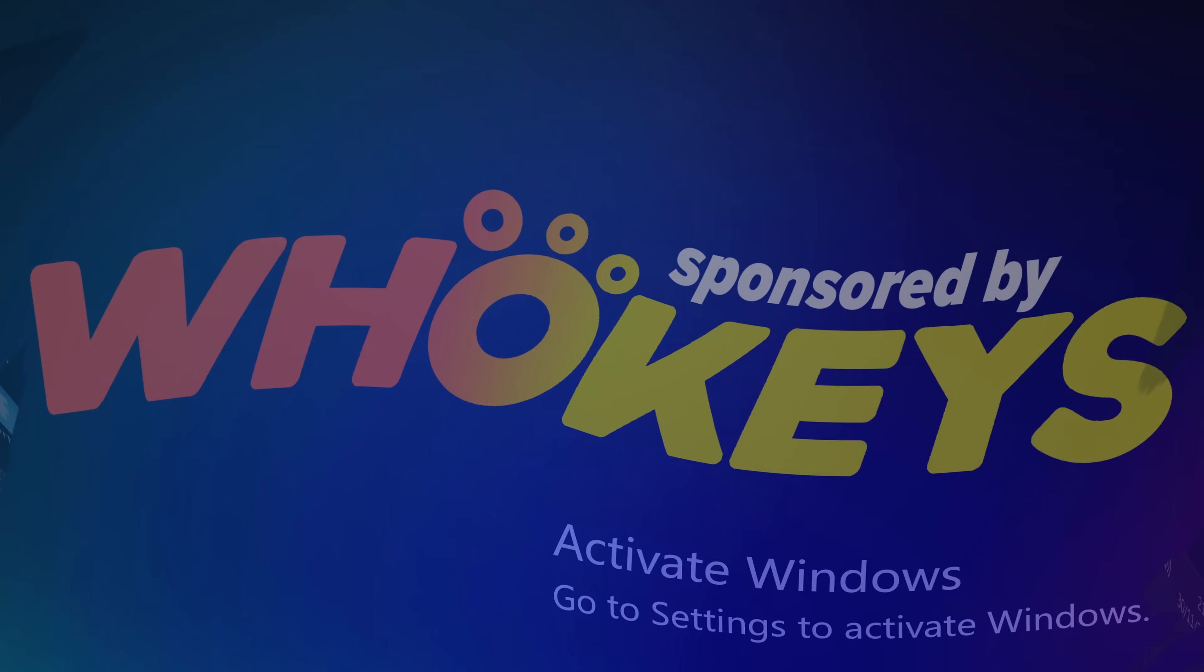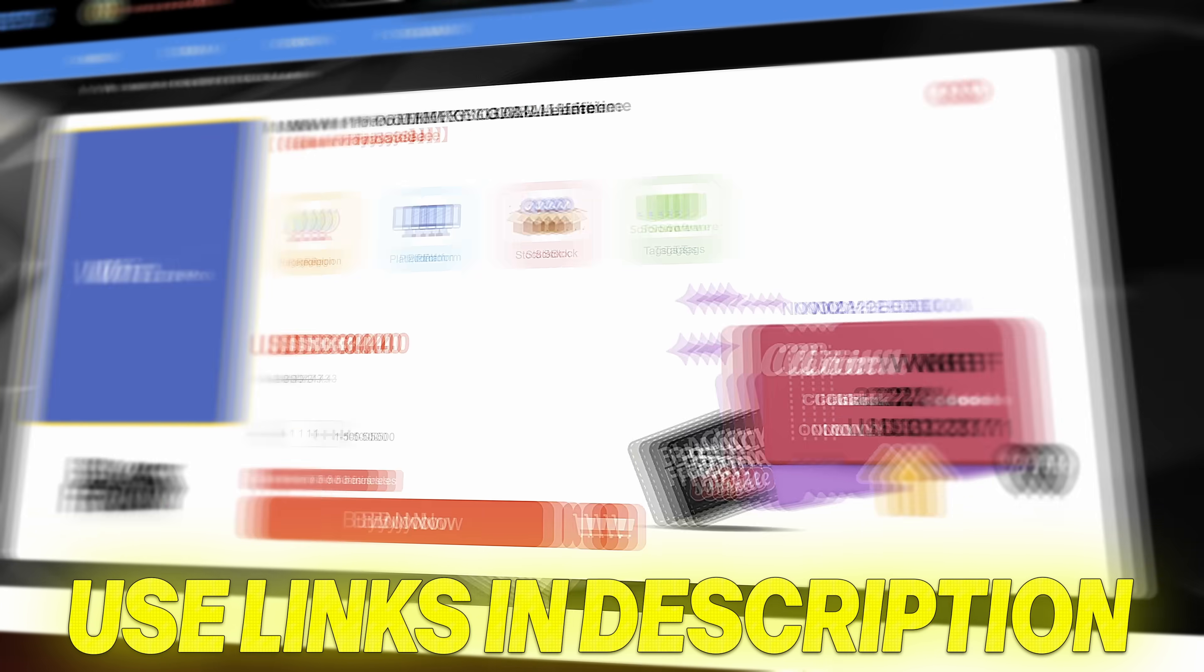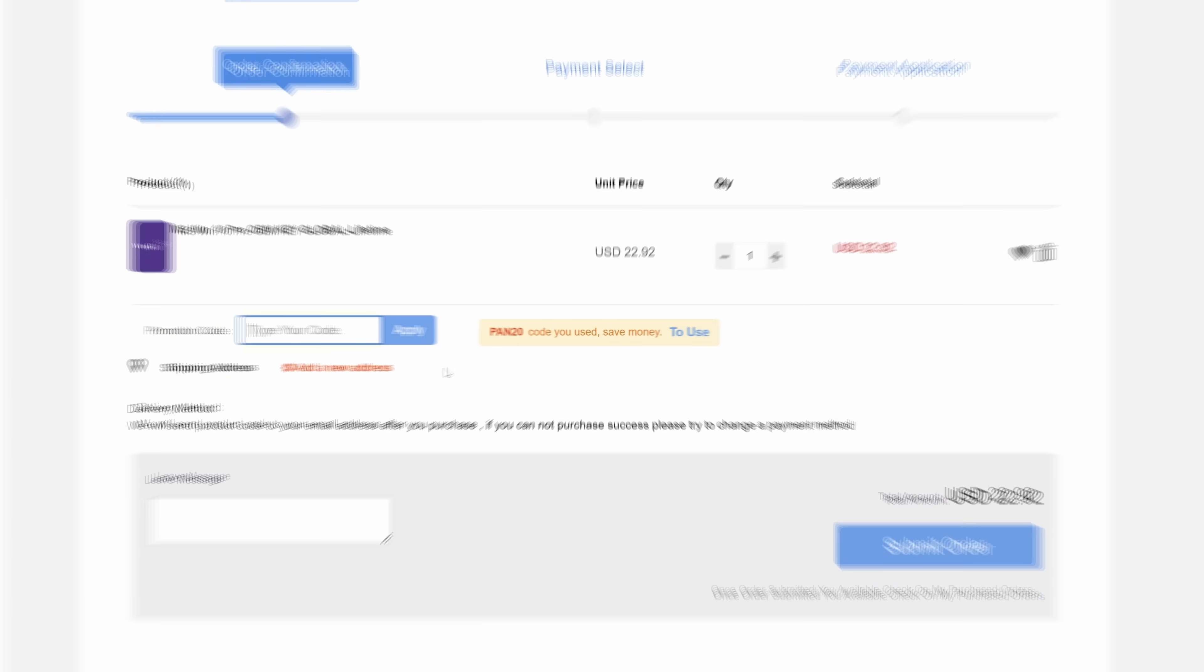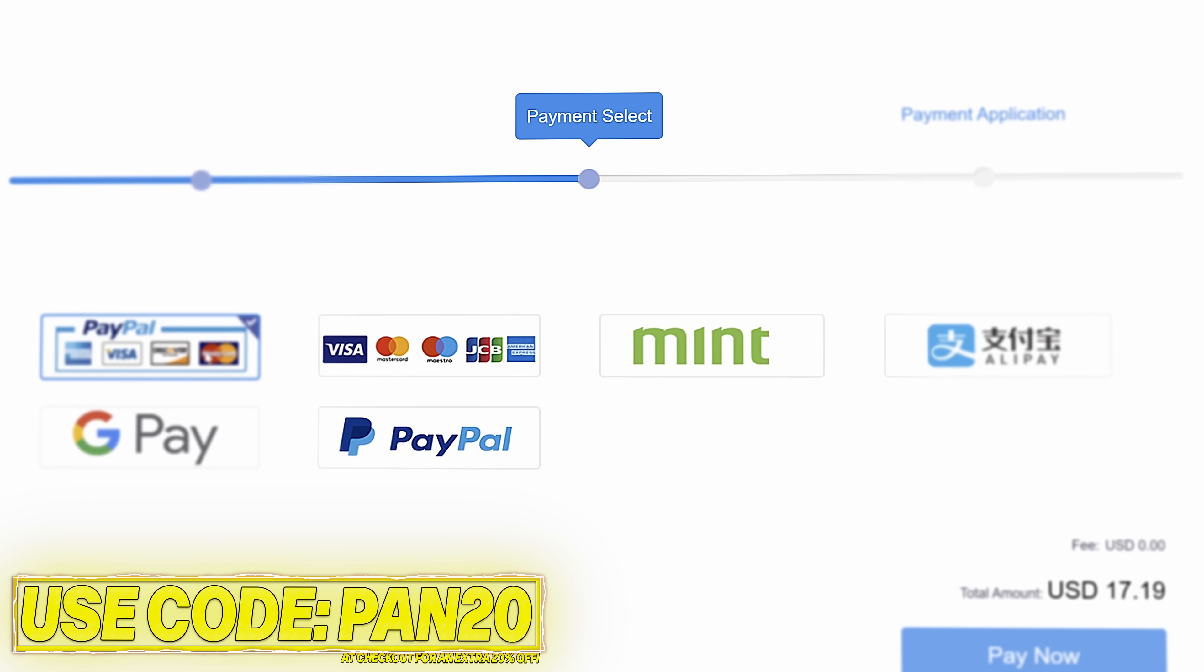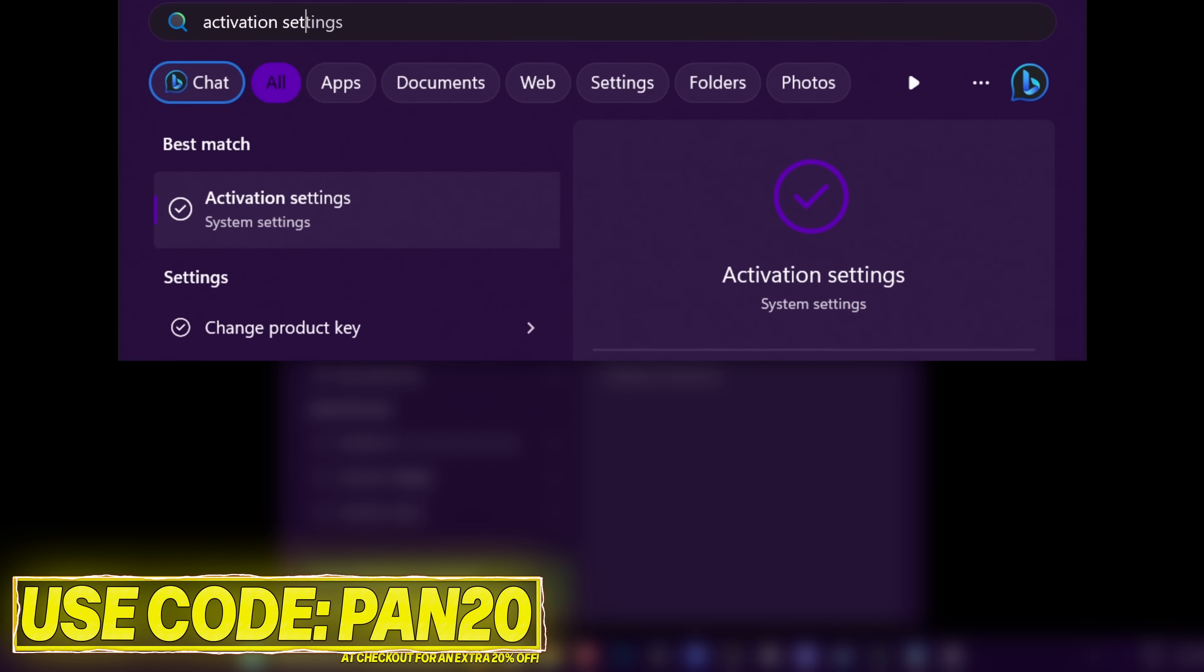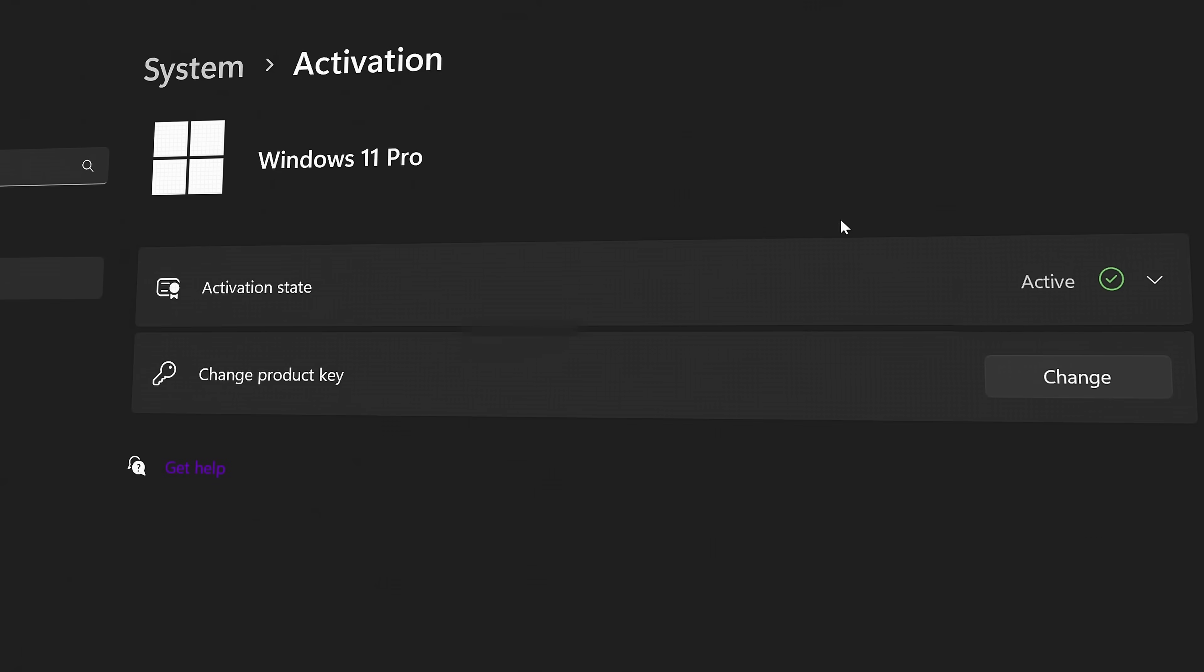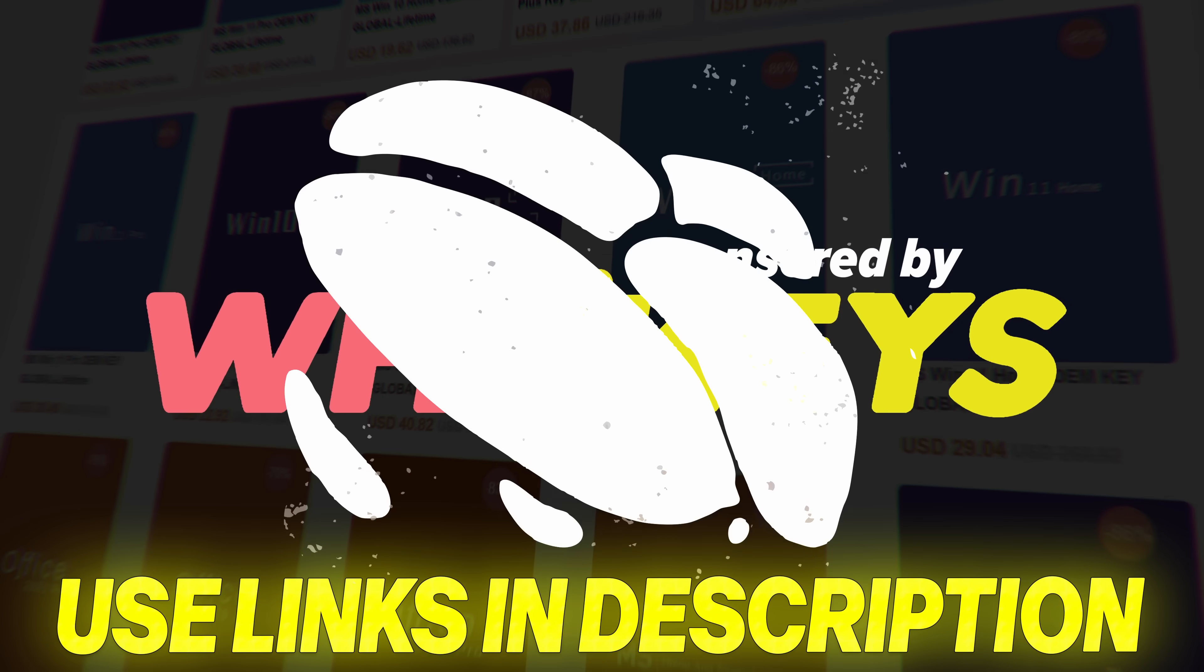Stop paying full price for Windows today and get activated from as little as $16 using WhoKeys. Use the links in the description, choose from Windows 10, Windows 11 or Office keys, add to checkout, use code PAN20 at checkout for an additional 25% off, and to help support the channel, pay via a secure payment method including PayPal. Once purchased, your key will be available immediately. Head over to activate Windows, paste the key, you'll have access to all Windows features and no more watermark. The Windows 10 keys will also allow you to upgrade to Windows 11. Use the links in the description and a massive thanks to WhoKeys for sponsoring this video.